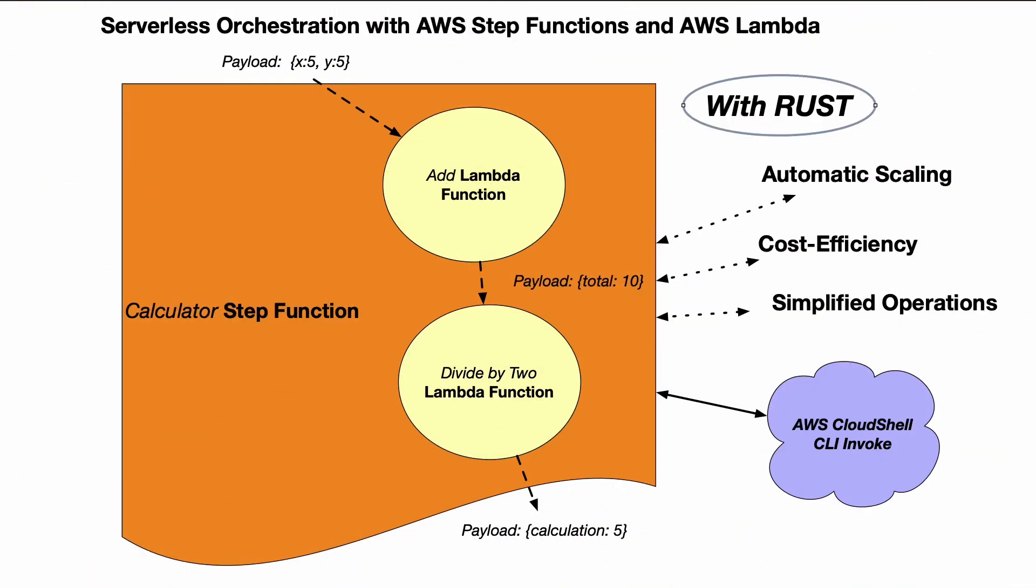Here is an architecture for a very simple series of Lambda functions that are going to eventually be wrapped together in a Step Function. But first, I'm going to start with Rust. I'm going to build this add function here, so really simple - it takes an x, takes a y, and returns back a total.